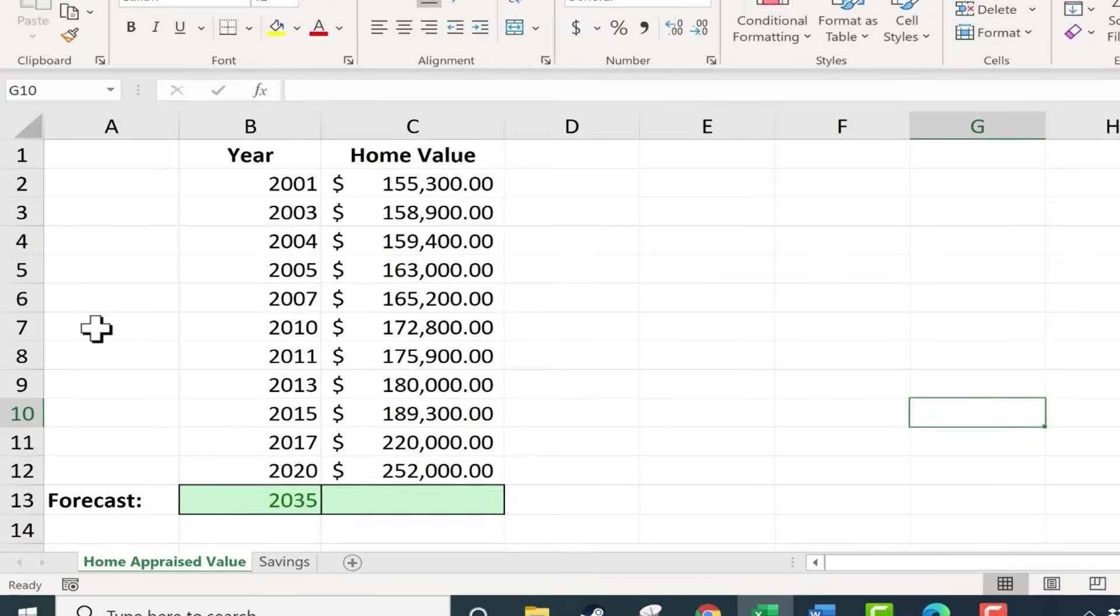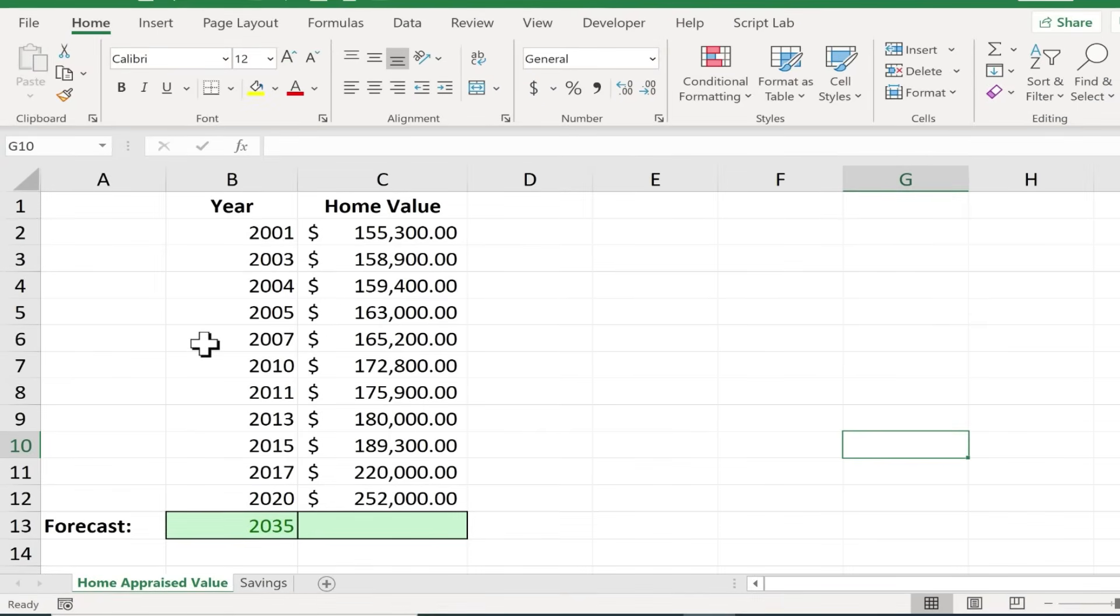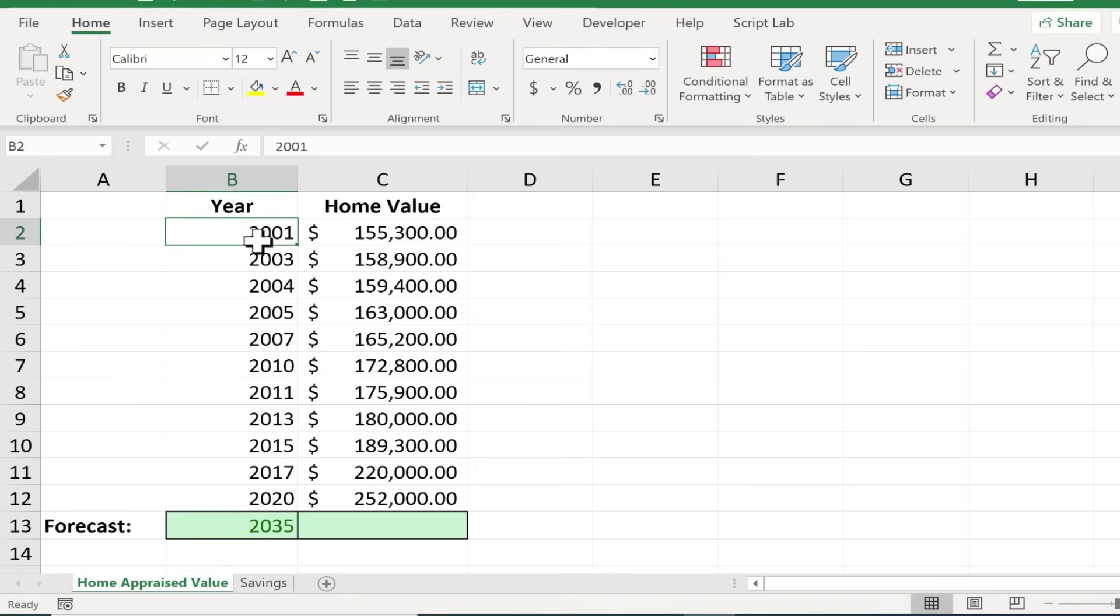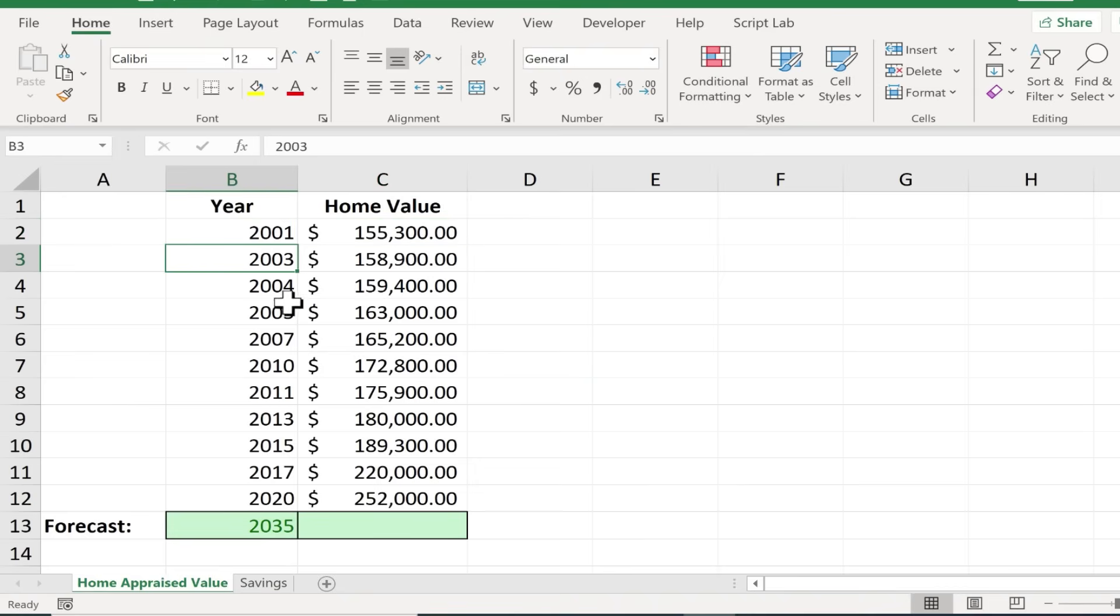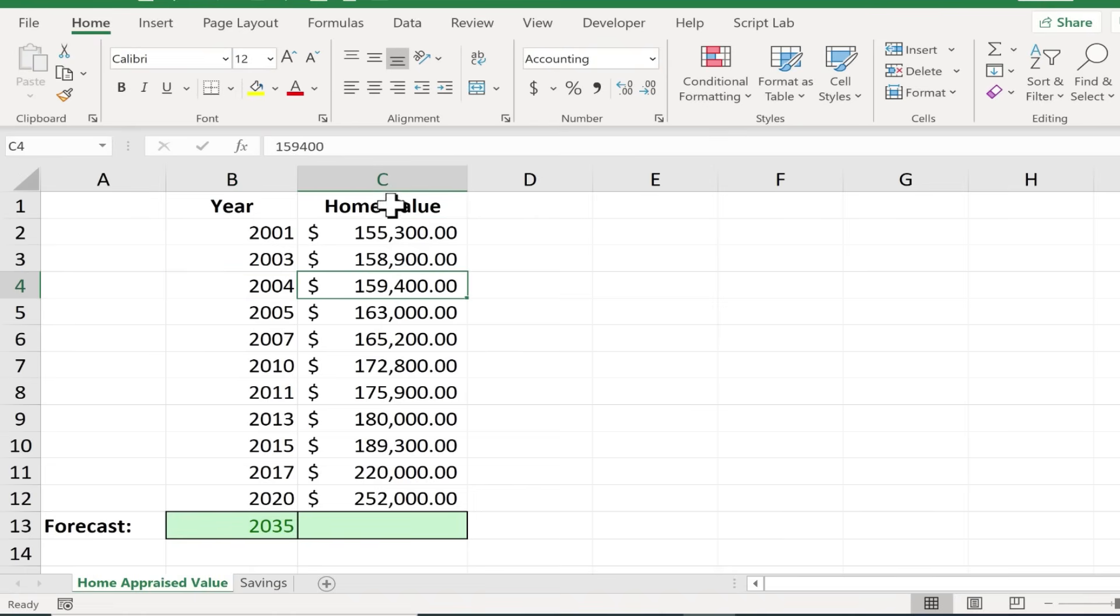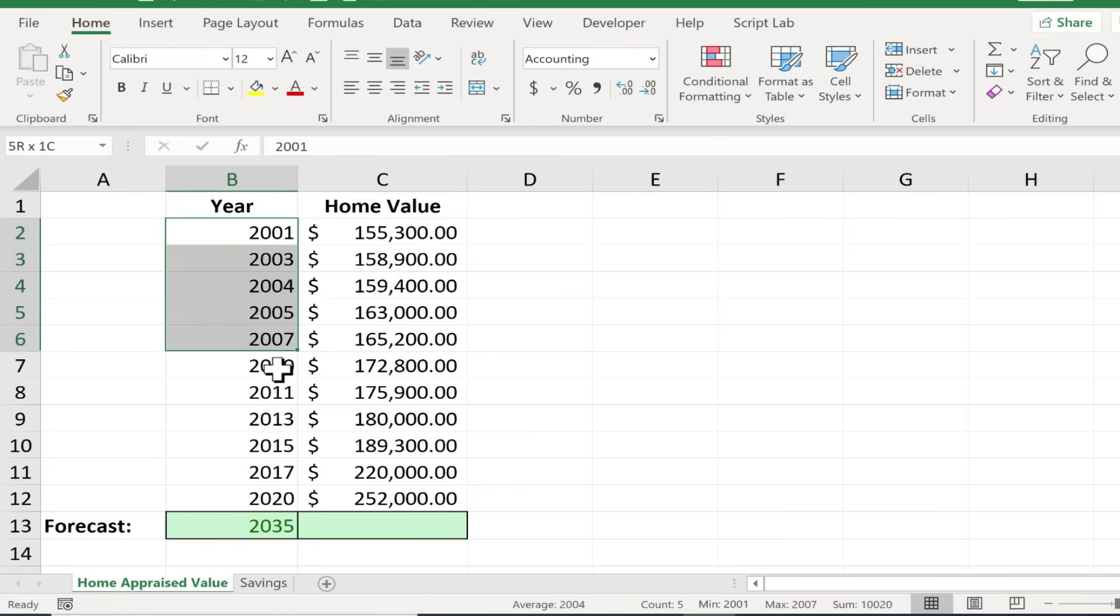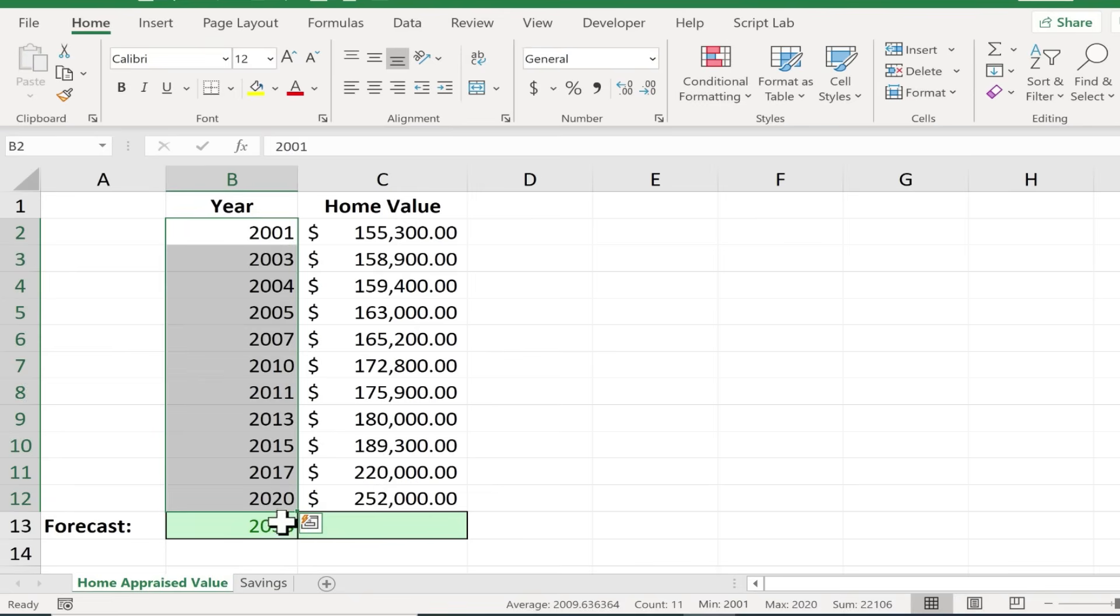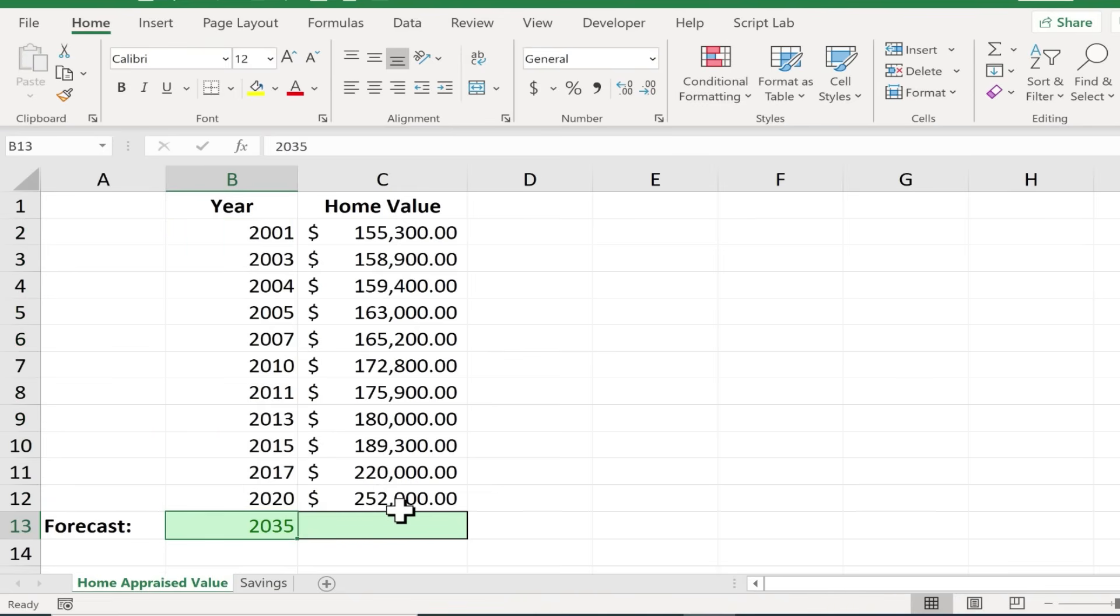So here on the home appraised value spreadsheet you can see I have a list of years. Let's say I bought a house in 2001 and this is what it was worth at the time, and then maybe every year or two or three the house got appraised, but each of these years has a different home value for the home and these years are all in the past of course, but what about the future? Is there a way to kind of forecast what the value of this home will be in 2035?